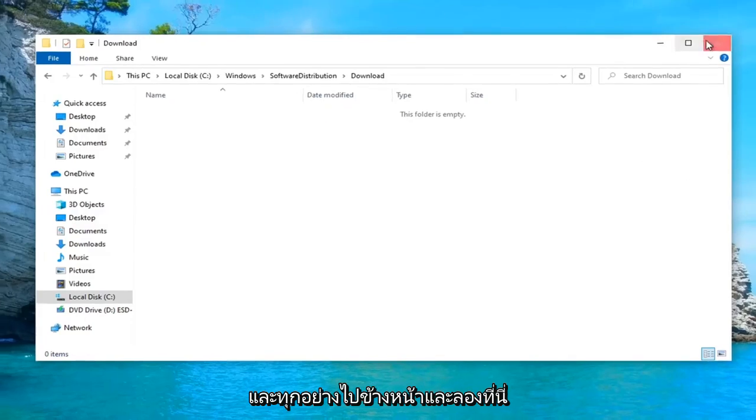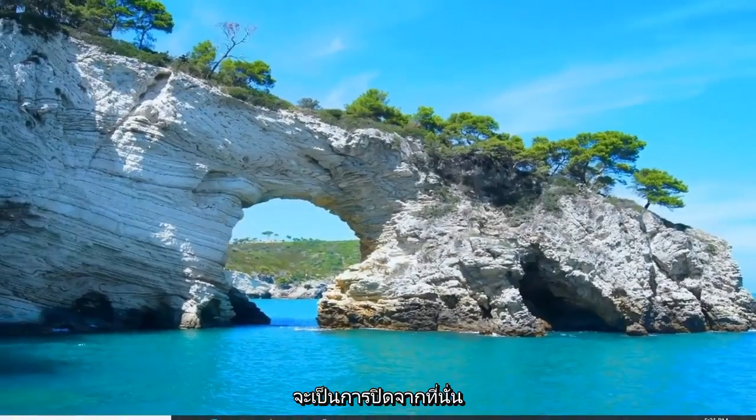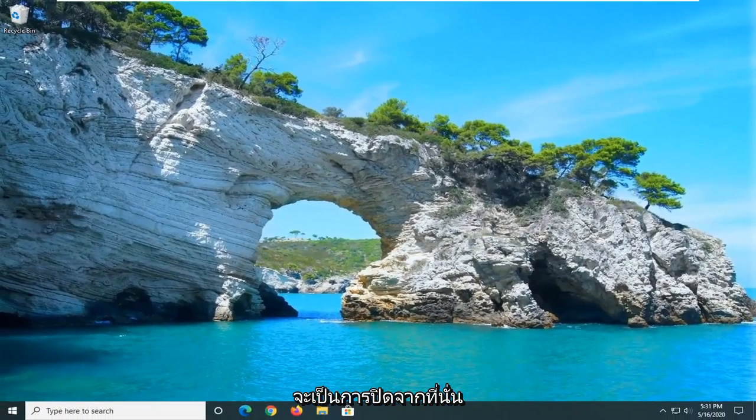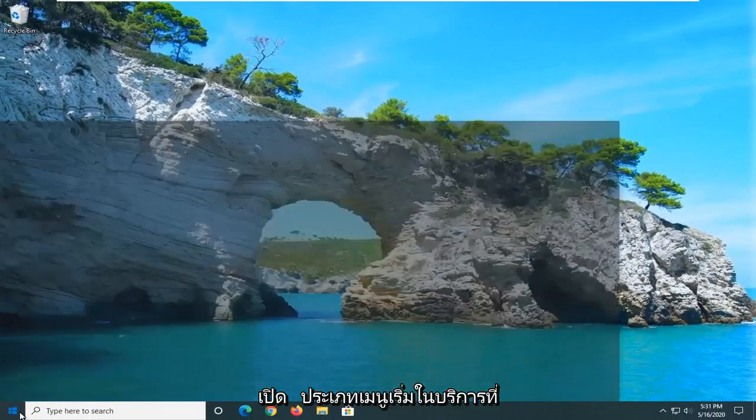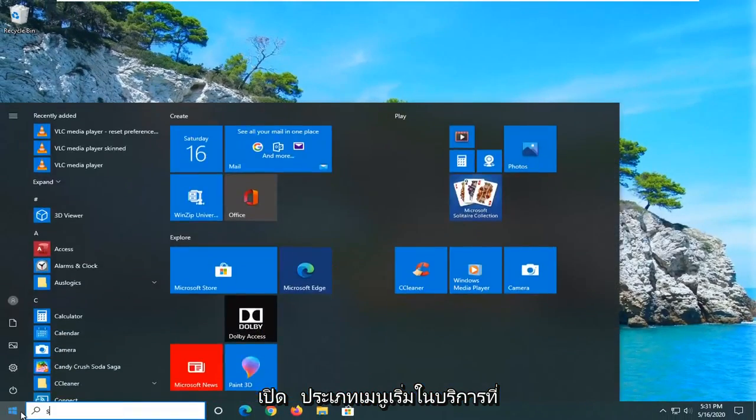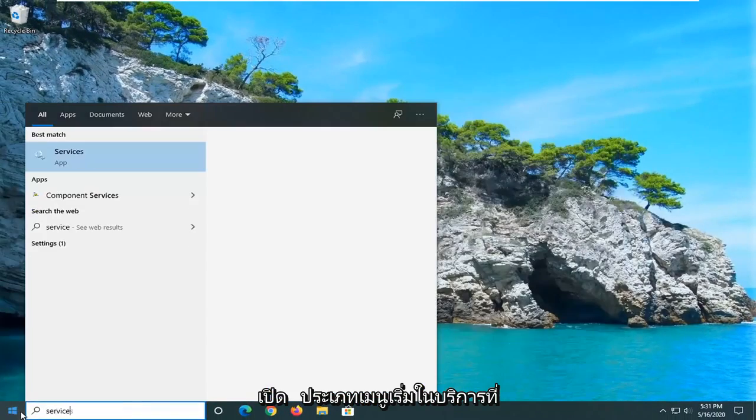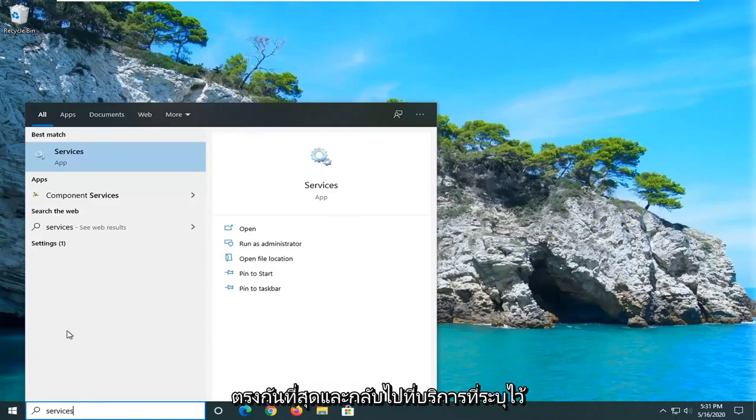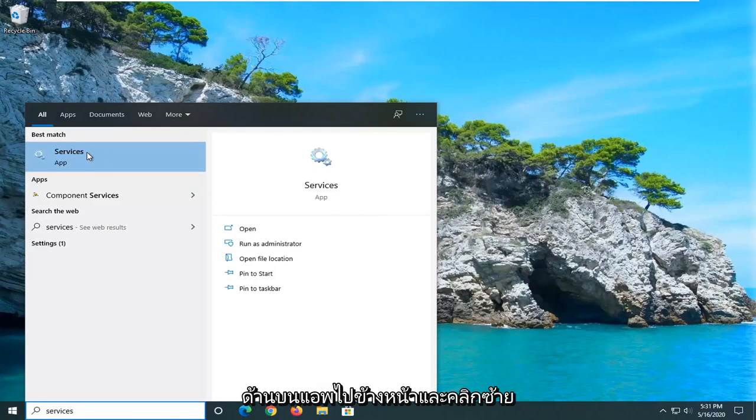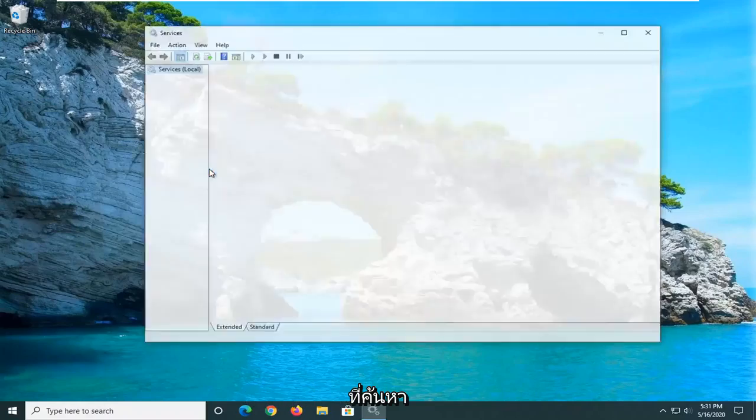Another thing you can try here would be to close out of there, open up the start menu, type in Services. Best match will come back with Services listed right above App. Go ahead and left click on that.